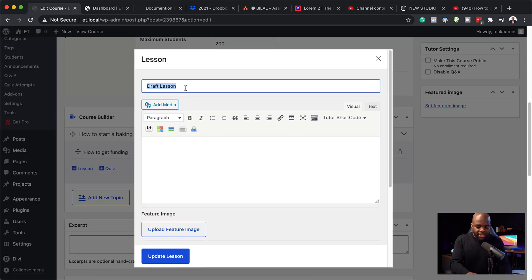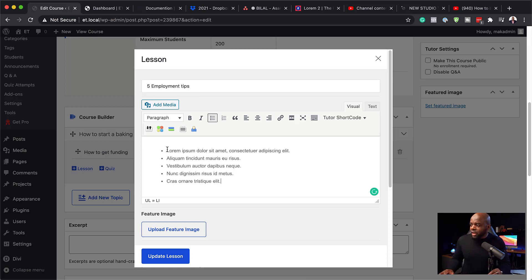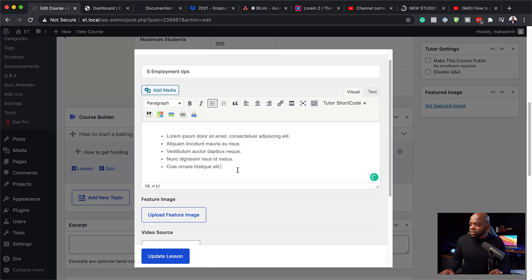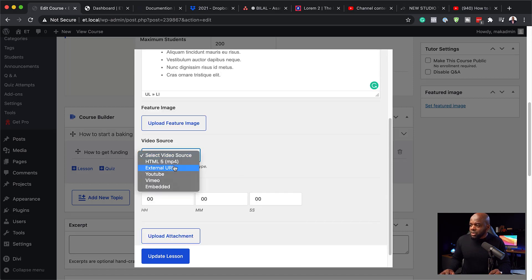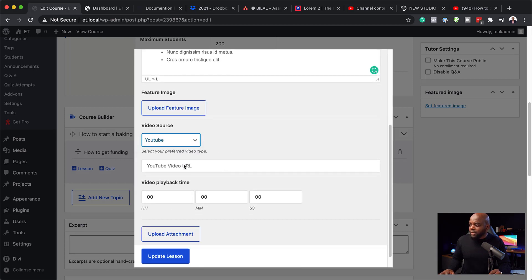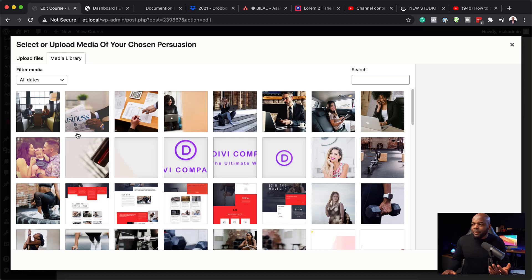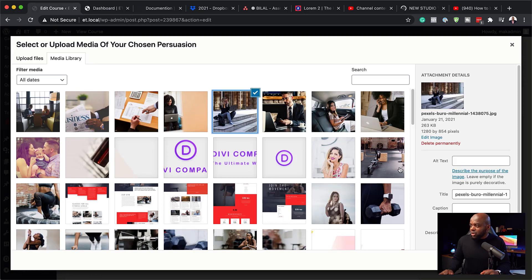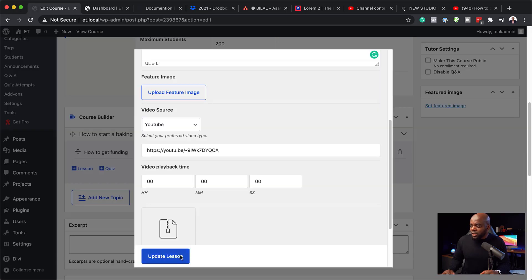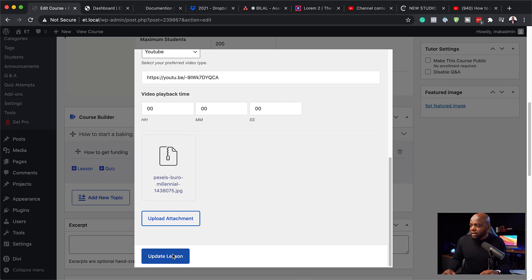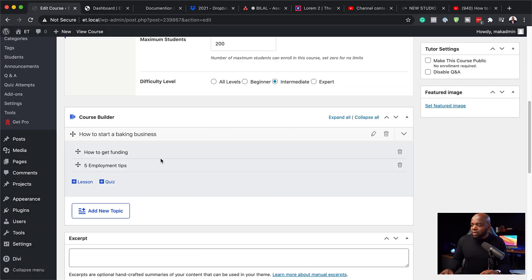For the next lesson, I'll give it a different name — something like 'Five Employment Tips.' I can add a description, choose YouTube as the video source again, and paste in the URL. I can also upload an attachment — it's optional, but if you want to attach a file you can add it here. I'll just use an image for now and click Use This Media, then click Update Lesson.